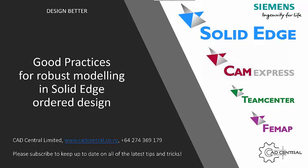In this video, I'm going to look at some tips that are going to help you build robust models within the Solid Edge ordered environment. This is not always an easy thing to do because you're never quite sure what changes are going to get thrust upon you, but hopefully some of these ideas will help build robust models.